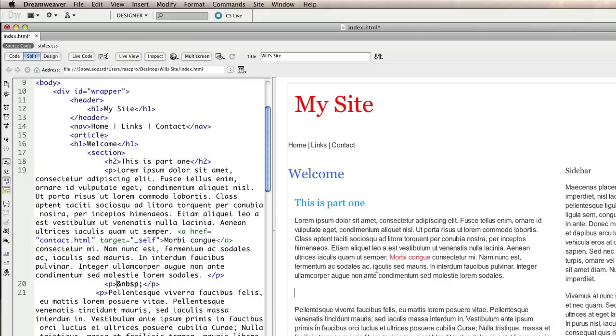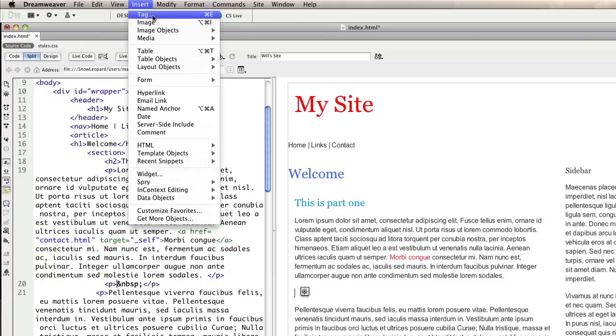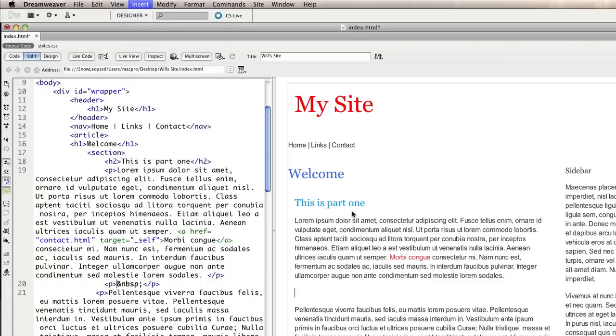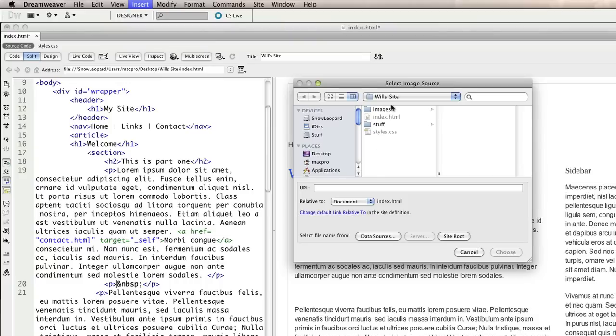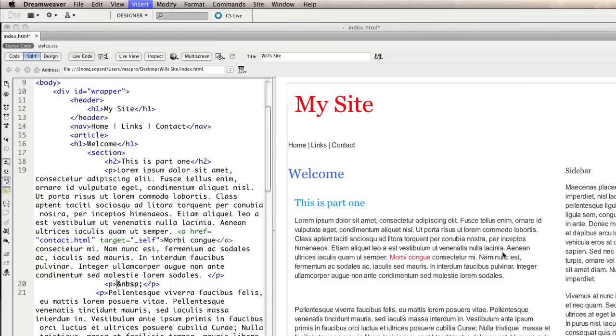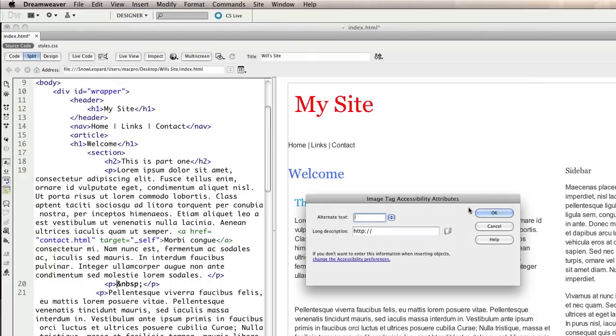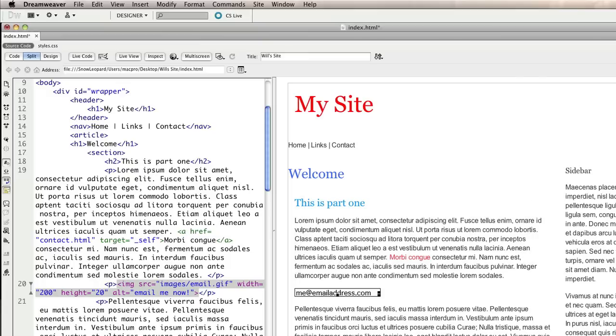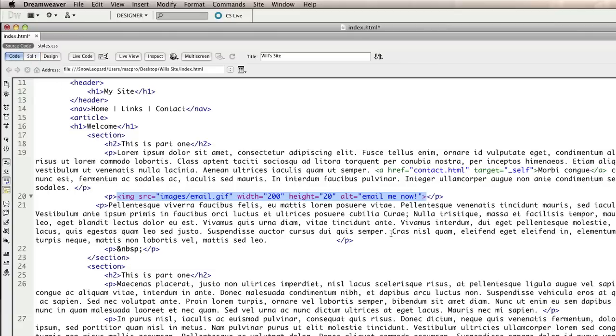So what I'm going to do is just simply insert that image and then I'll briefly show you the tag that it writes. So insert image, select my email GIF, I might write in the alternate text, email me now.